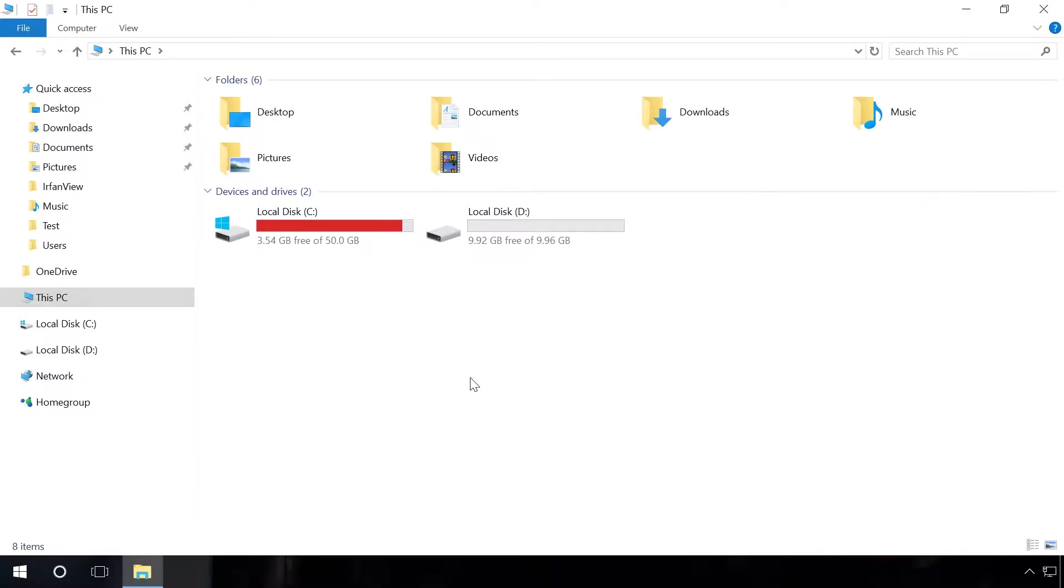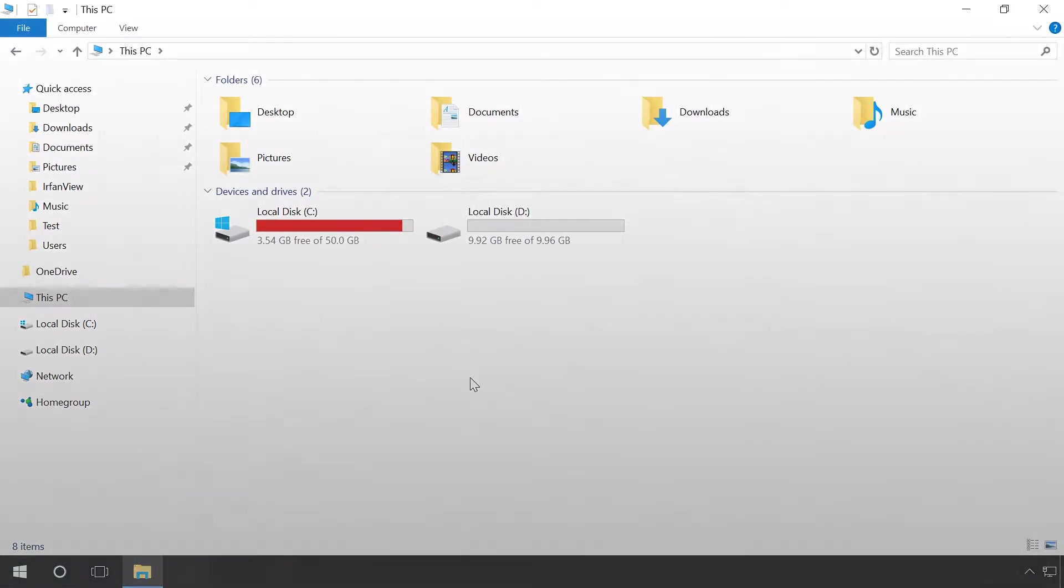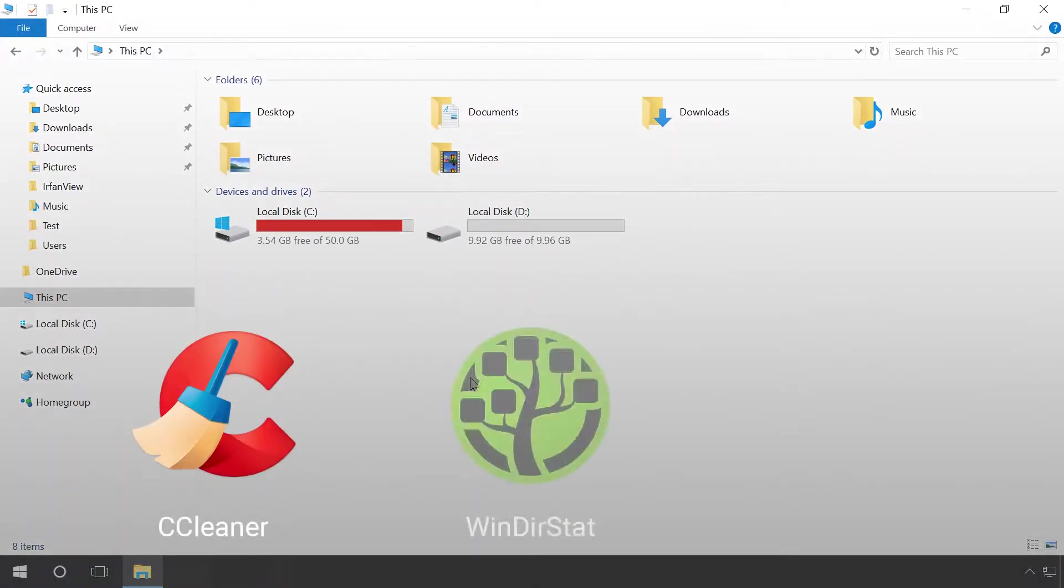Watch this video to see how you can clean up your hard disk and registry from junk files in Windows 10, 8 or 7 with free programs such as CCleaner, Windows Stat and Visipix.